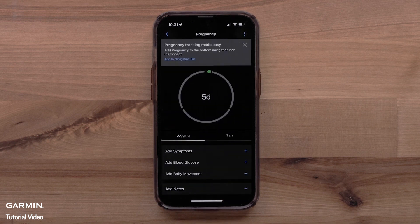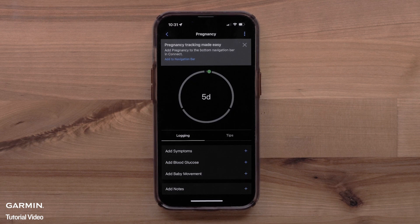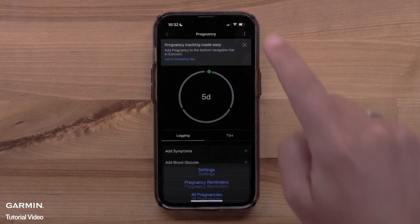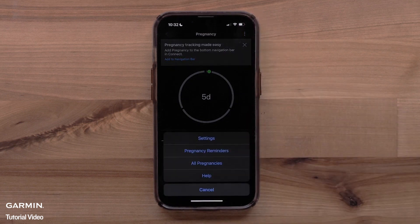You have now set up the Pregnancy tracking feature in the Garmin Connect app. You can see pregnancy tips or log symptoms, blood glucose, and add baby movement. You can also select the three-dot icon in the upper right to access settings, set up pregnancy reminders, or see helpful information about pregnancy tracking.